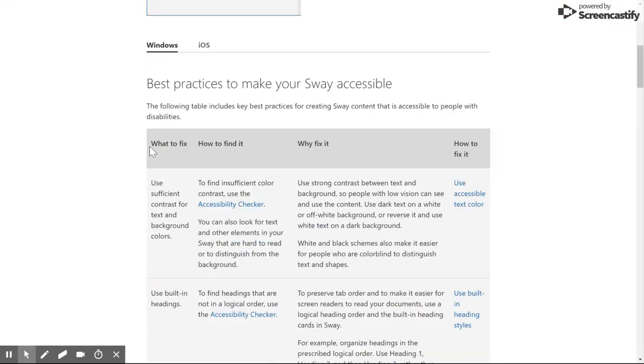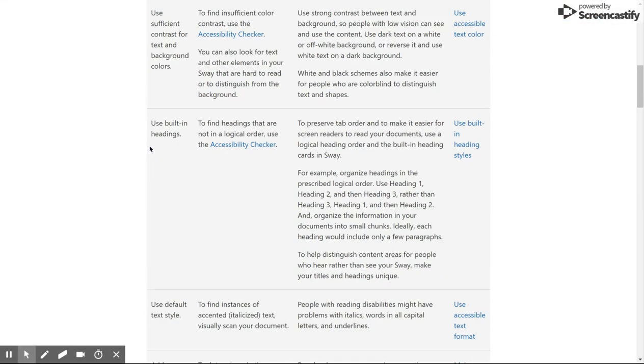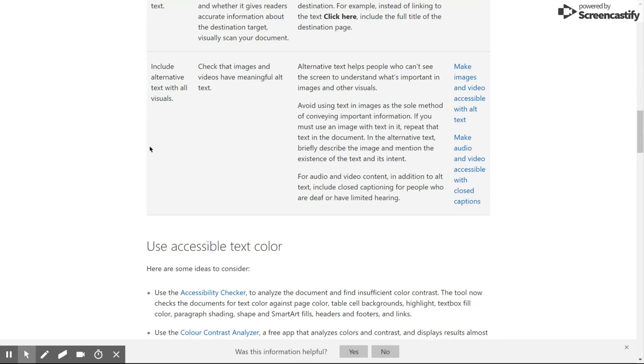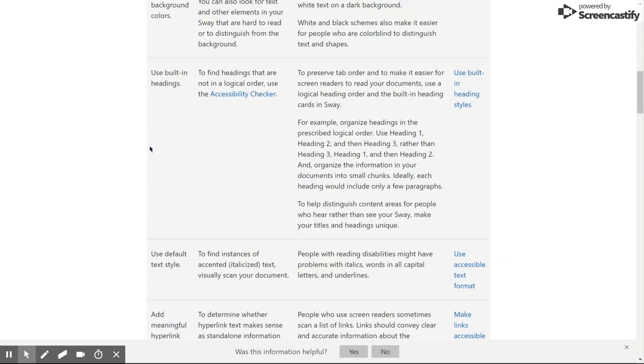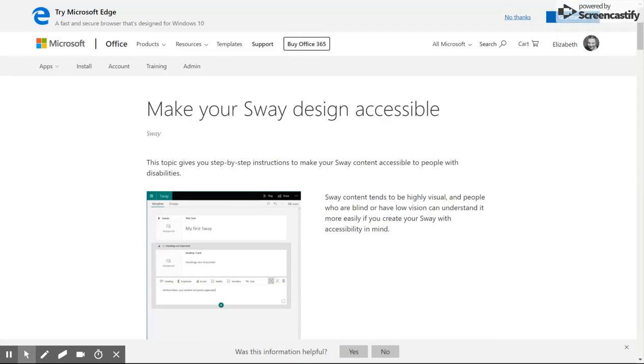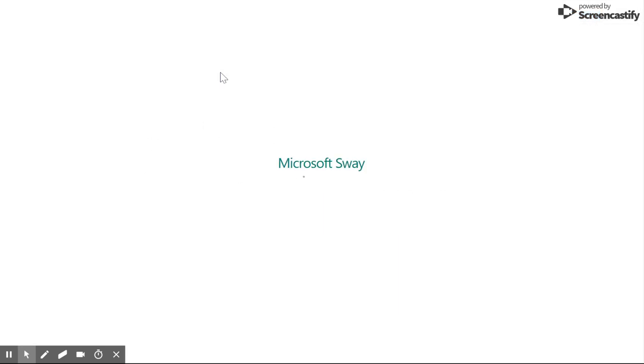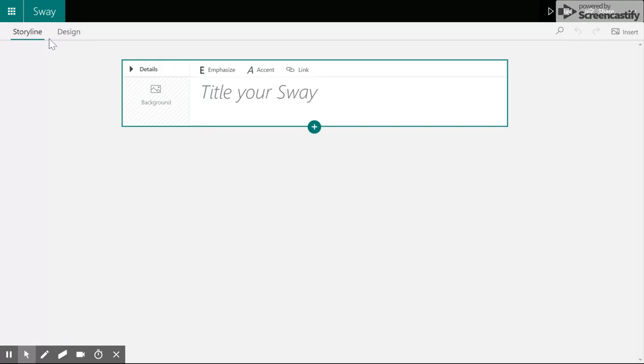They suggest different fonts to use, they suggest different colors to use, and they allow users to add alternative text to their images. Sway is compatible with screen readers, and it's also easy to navigate just using your keyboard, so you don't have to be able to use a mouse to use Sway.